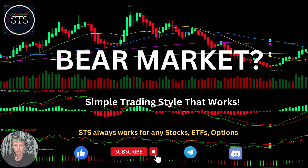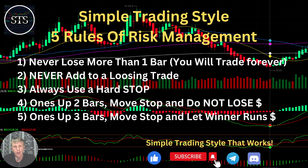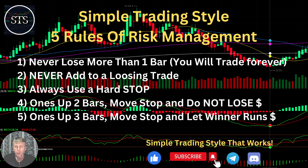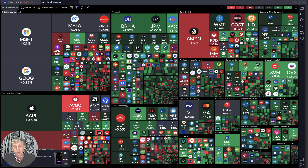Hello traders, welcome to Simple Trading Style. Today we are going to talk about the daily stock market update and figure out if it's a bearish market trend and what's going on with the stock market world. Five rules of risk management — please read it and follow it every single trade and you will be successful. Now it's time for TradingView.